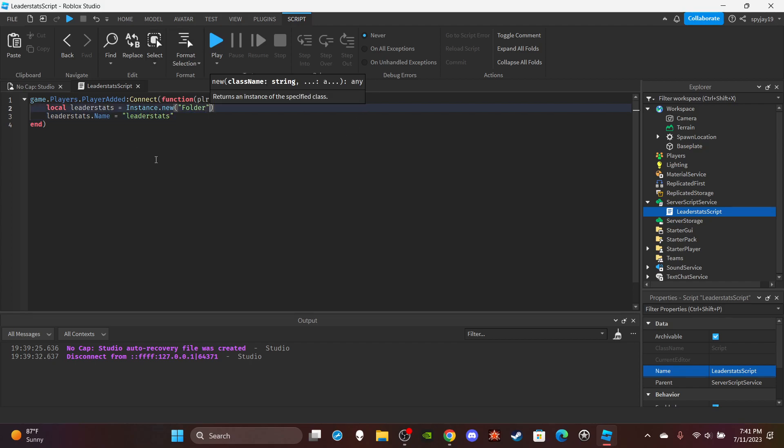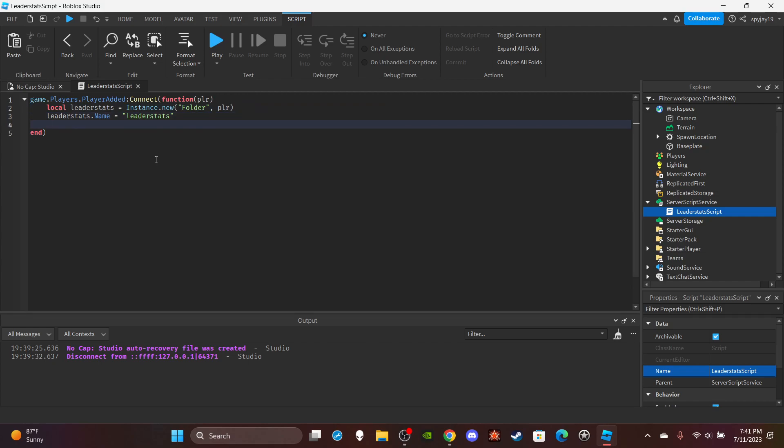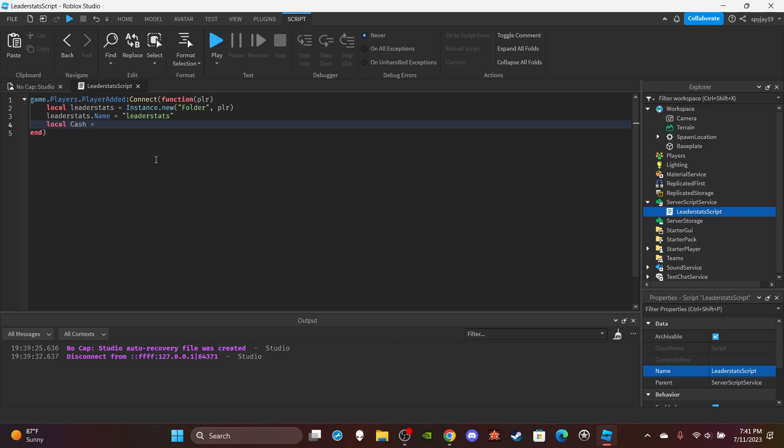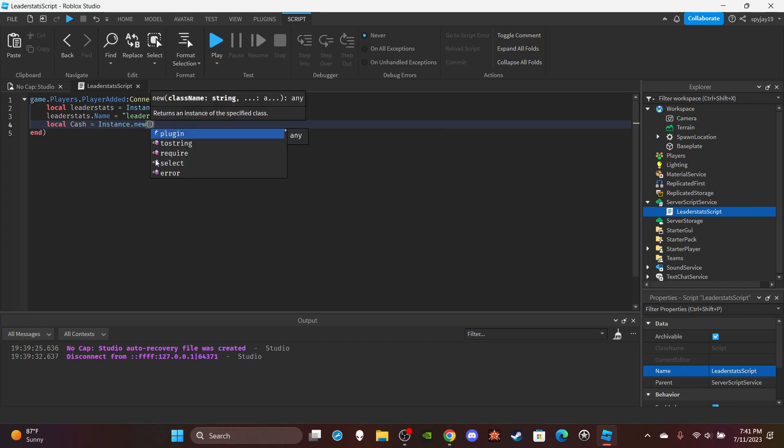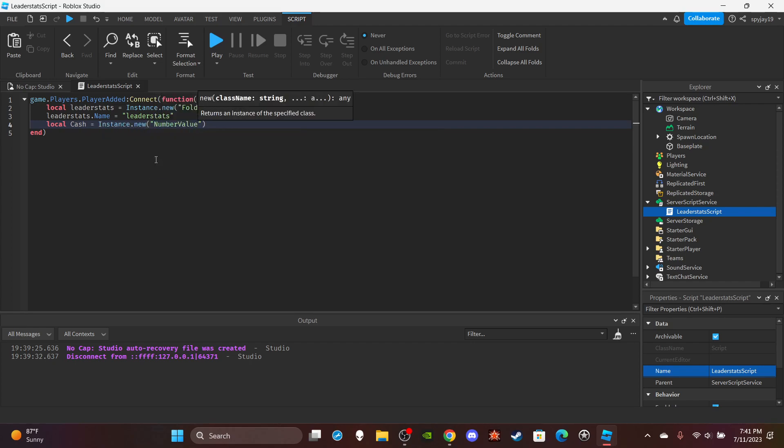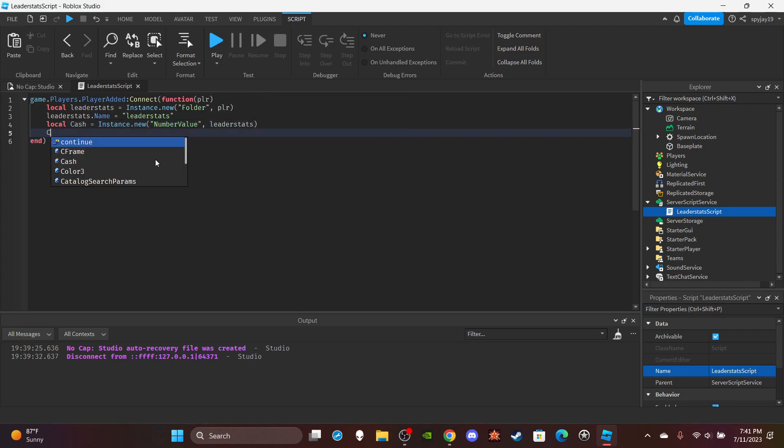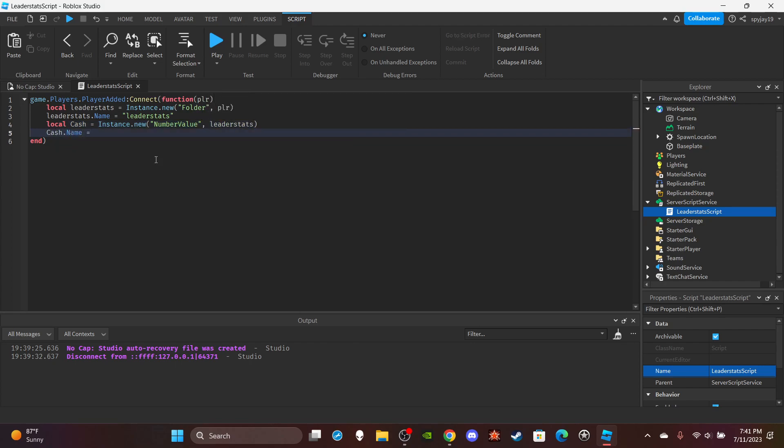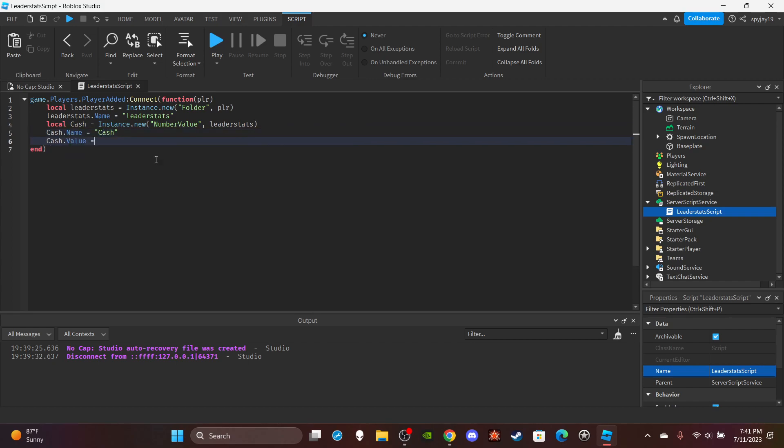Now we're going to make the cash value. Let's do local cash equals Instance.new NumberValue, then parent it to the leader stats, and then do the same thing, you know, name it whatever you want to call it, cash for me. Then set the default value of course to zero.